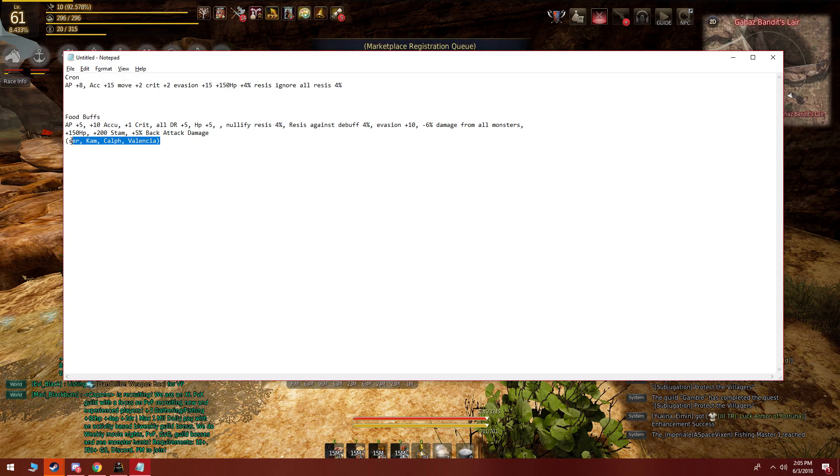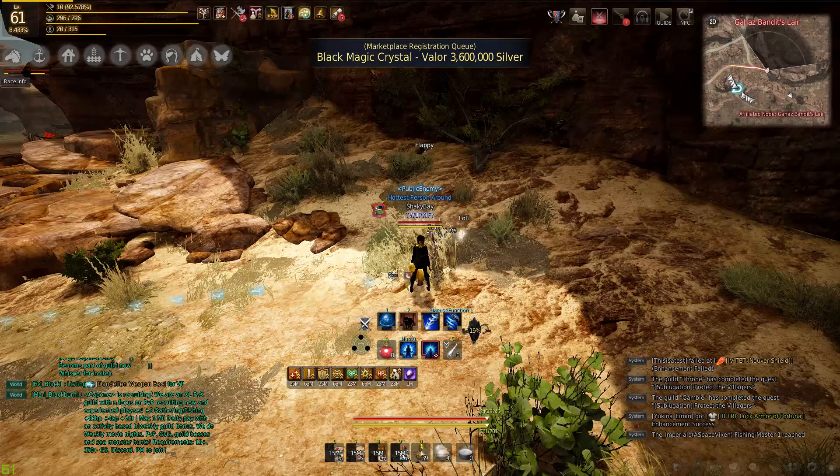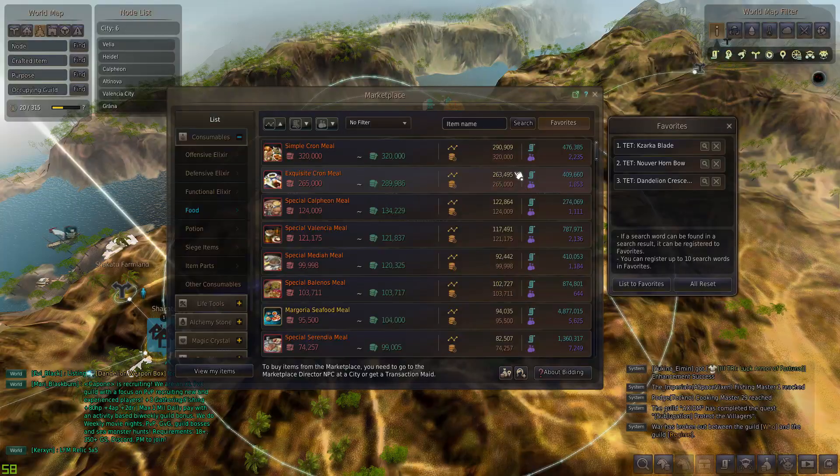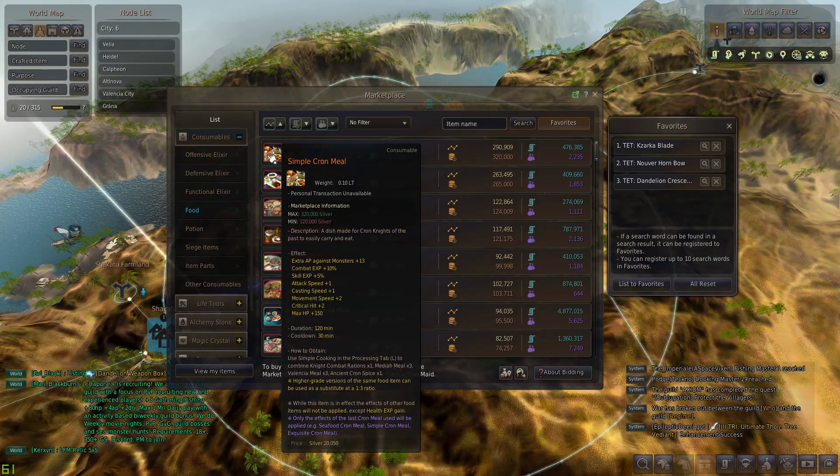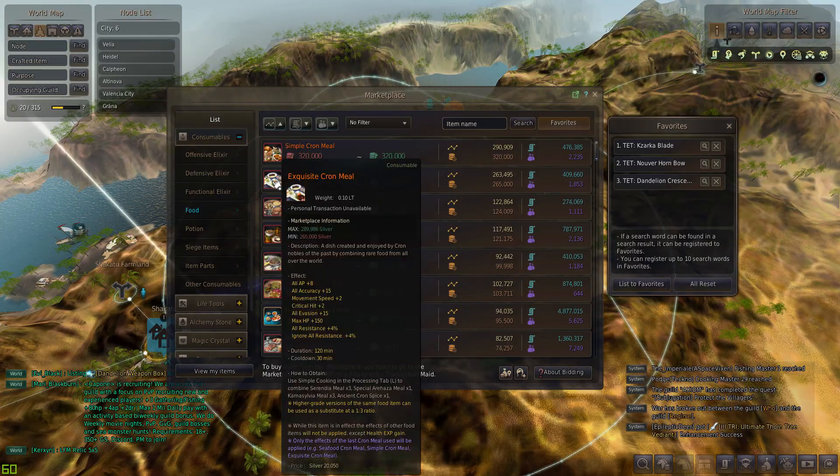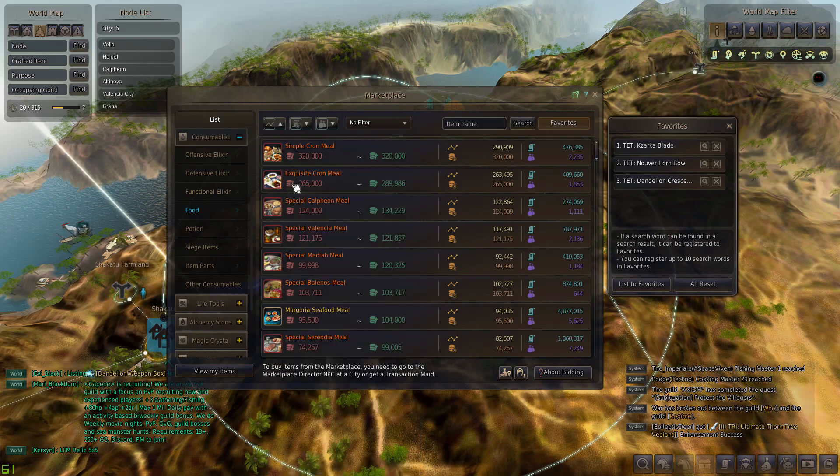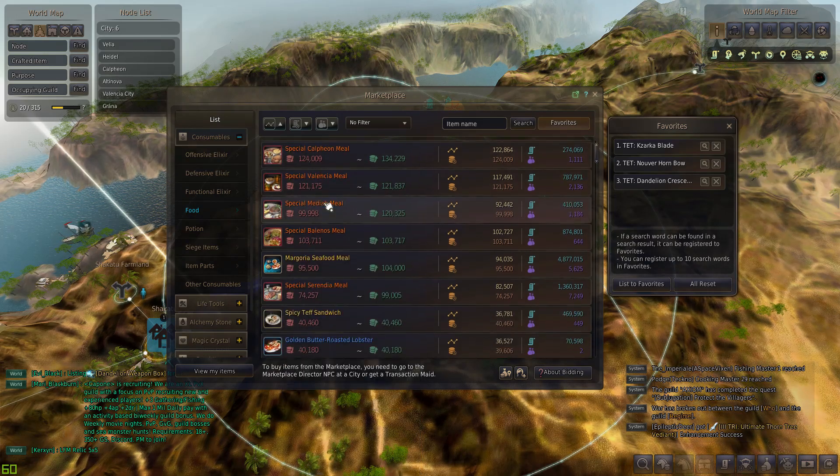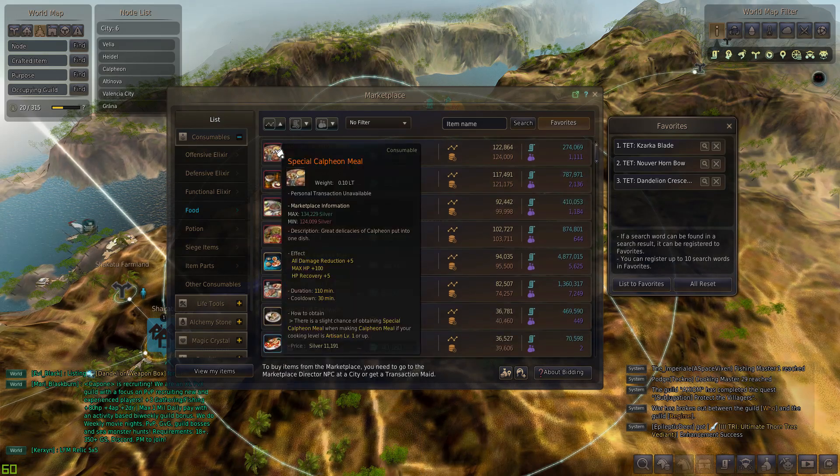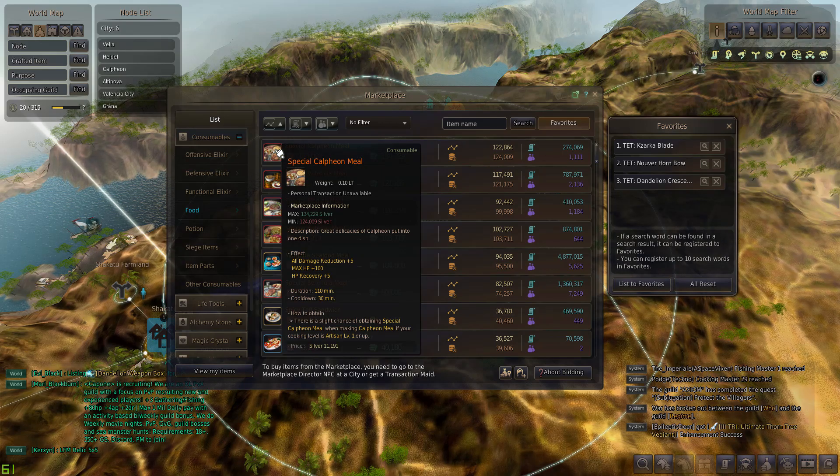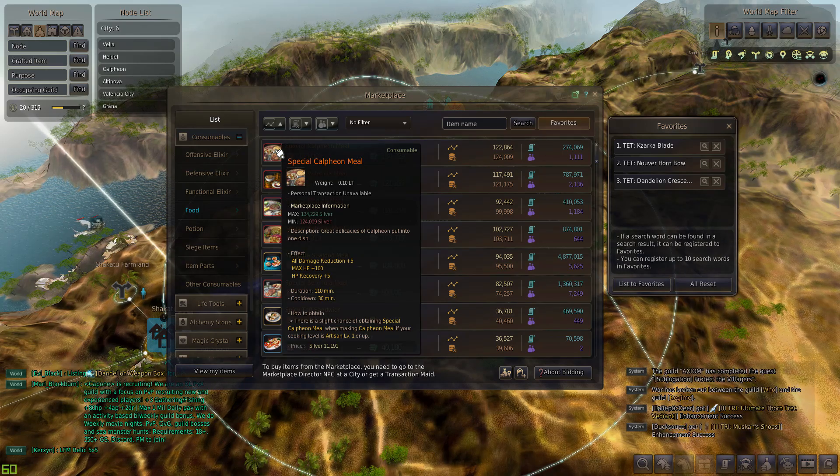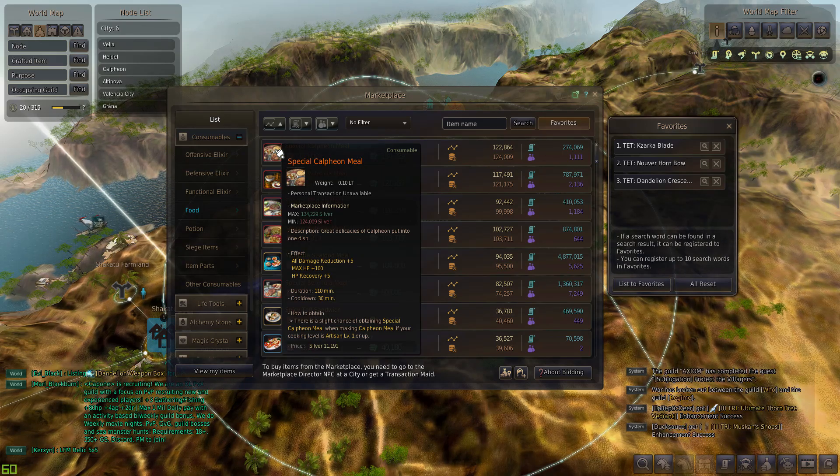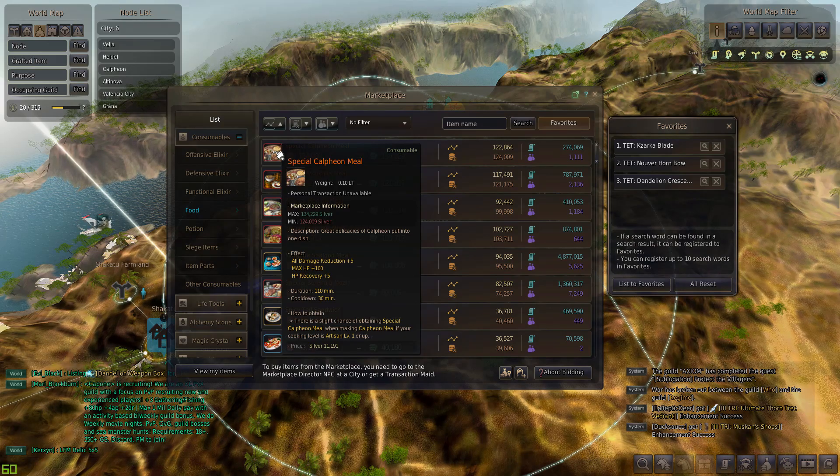Now you don't have to use these food buffs. There's other food buffs you can use. I would pretty much choose a few that are going to fit you. So we can go over all the food buffs really quick. This is simple Cron, this is for PvE. This is the exquisite Cron meal which is okay. This is the Kaplan one, it's pretty good. 100 HP, plus 5 DR, HP plus 5. I like to use this for the DR. Personally don't sleep on that DR, it's actually really good.